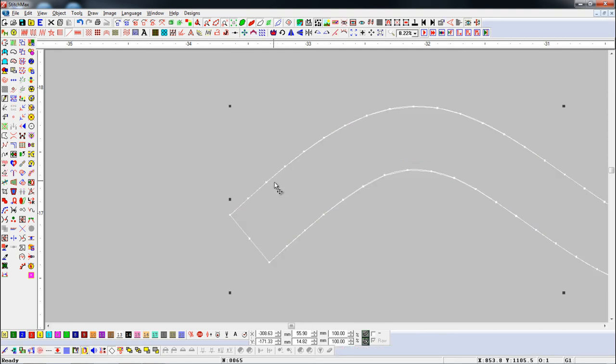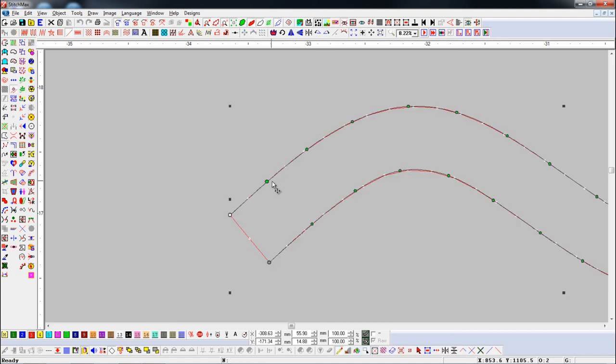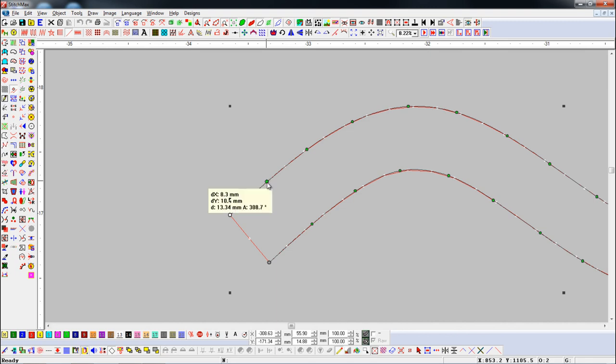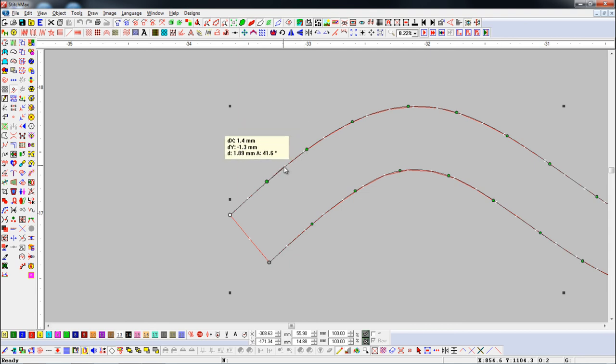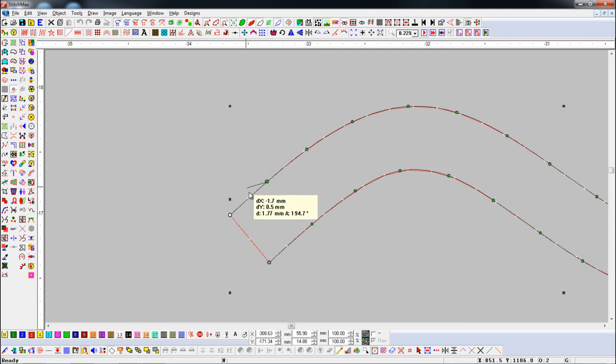We will select the measurement tool by pressing M shortcut key and measure the distance from one node to another node. Here, you can see distance between one node to another node is 4mm.